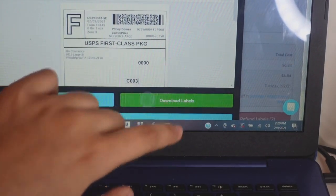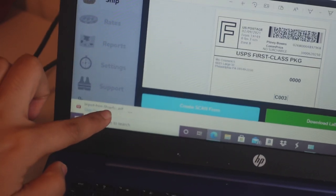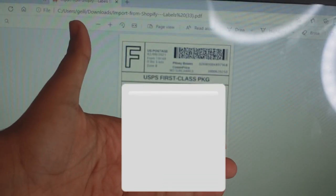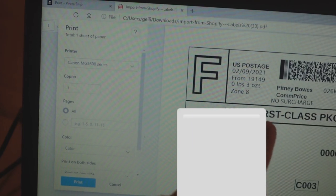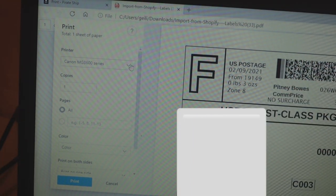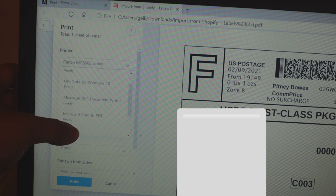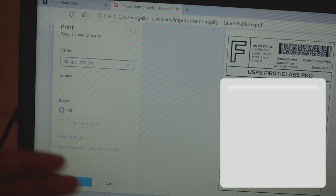At the bottom it says 'Download Labels.' Click on it and the PDF will open. There will be a printer icon — click on it. It's going to show up in your print dialog. Make sure you change the printer to match your printer's name. Mine is MUNBYN, so make sure it matches the exact name of your thermal label printer.